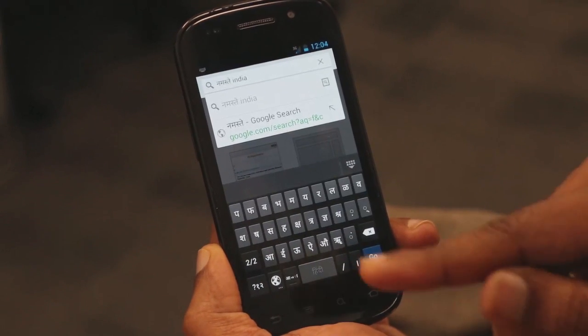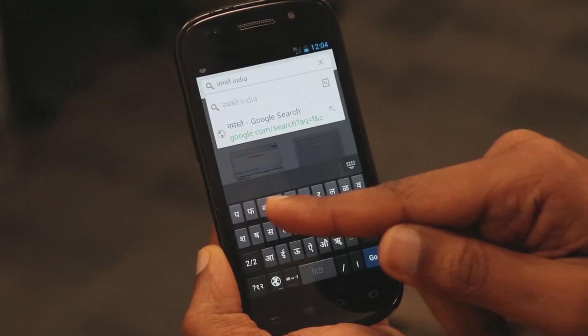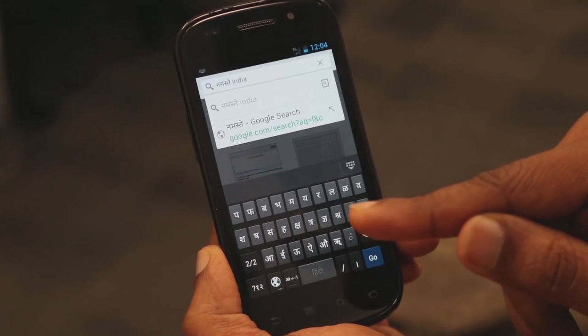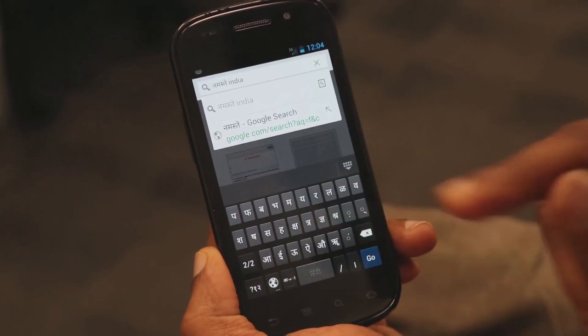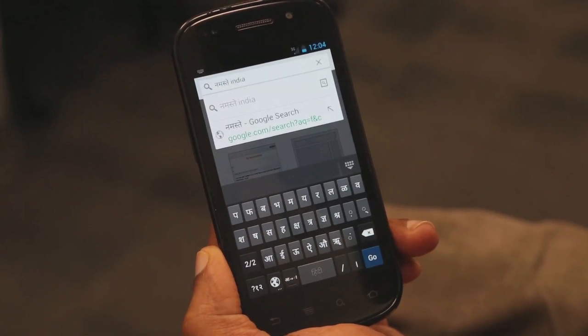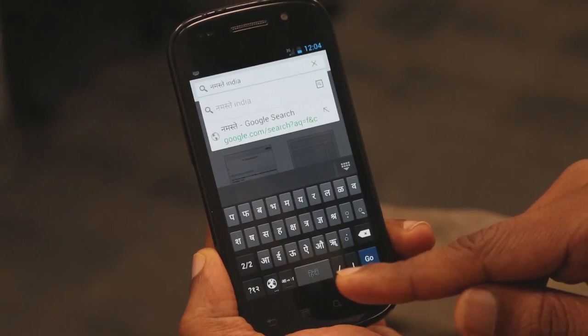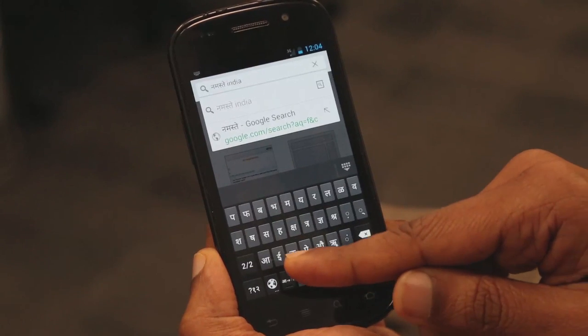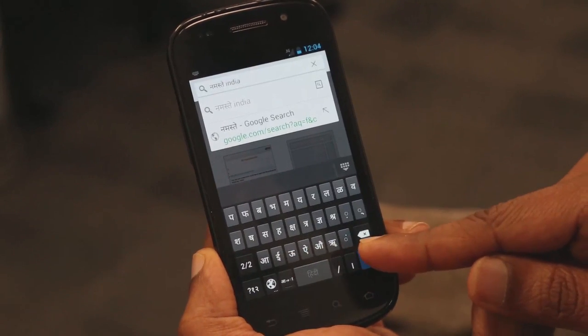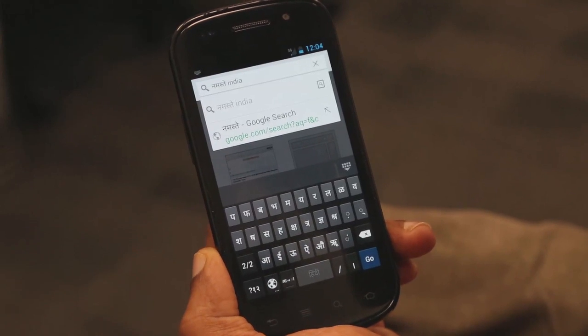There, you will see the letters from Pa onwards. You will also see the long vowels at the bottom row.